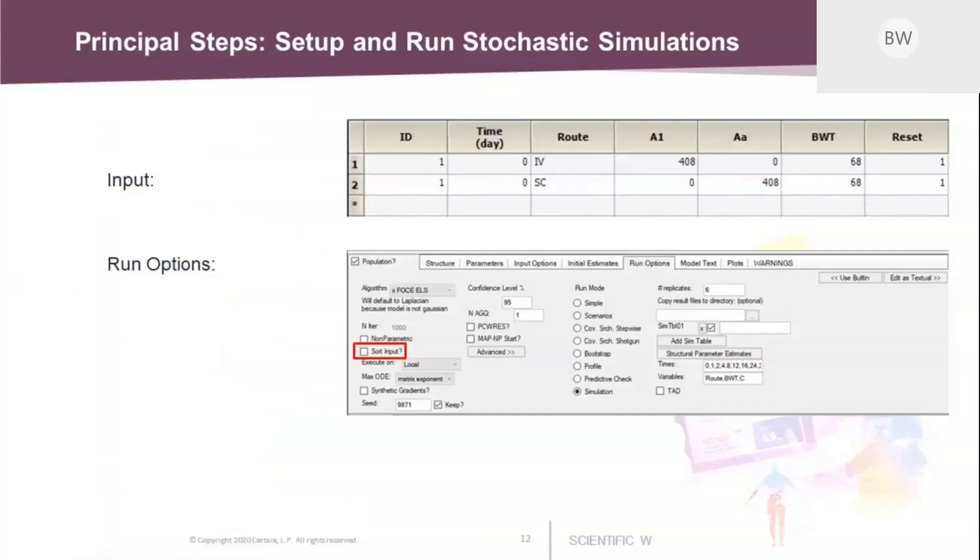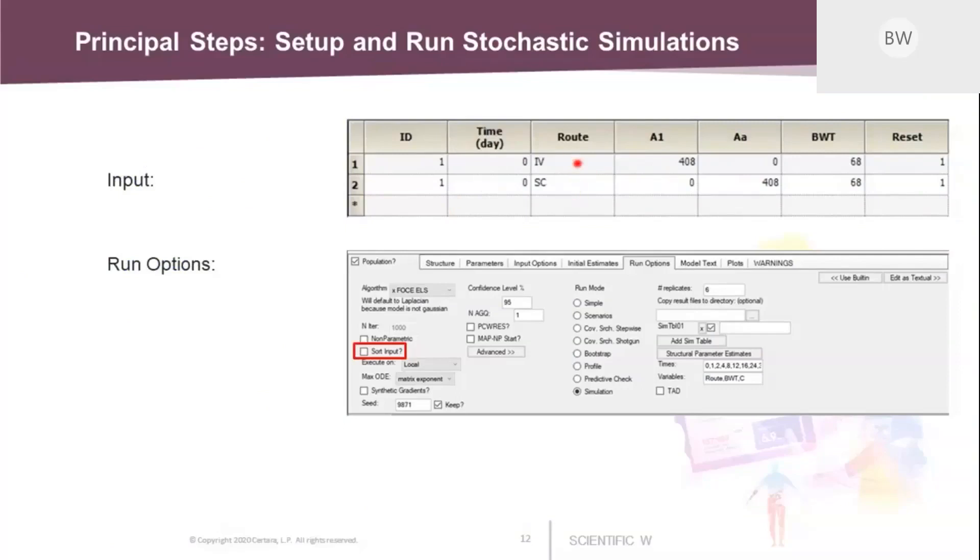So now we are at the step where we want to set up a stochastic simulation. And what do we need as input? The first table here on the top shows what you need. You need, first of all, an ID column because it's a population model. And we will simulate a dose that is given at time equals zero. Next, we need to distinguish two routes of administration, IV and SC. That's why we have two records here. And the next two columns are the dose amounts for each route, A1 for the IV route and AA for the extravascular route.